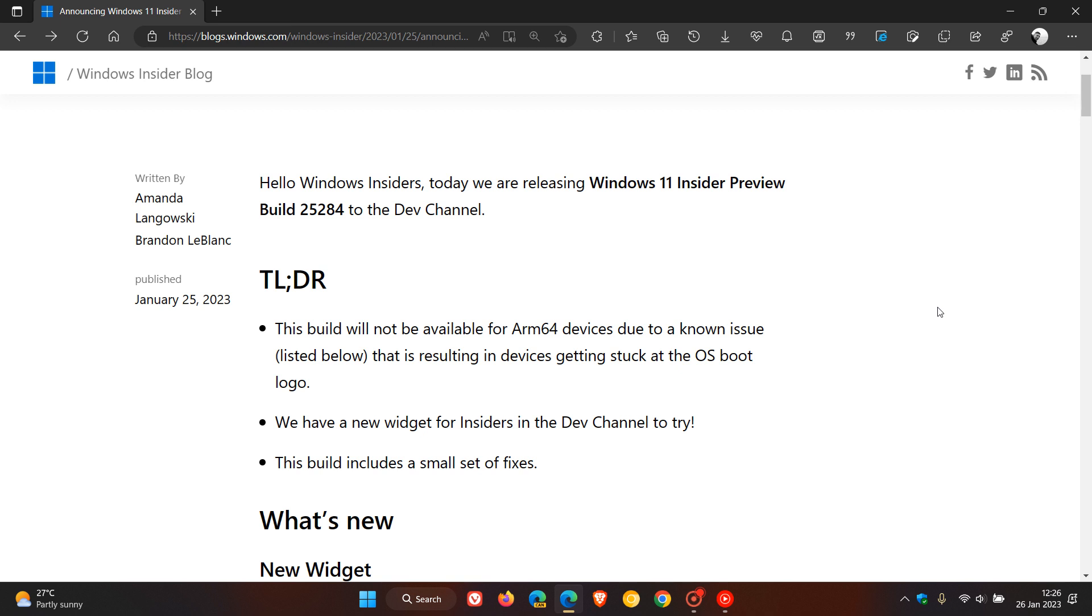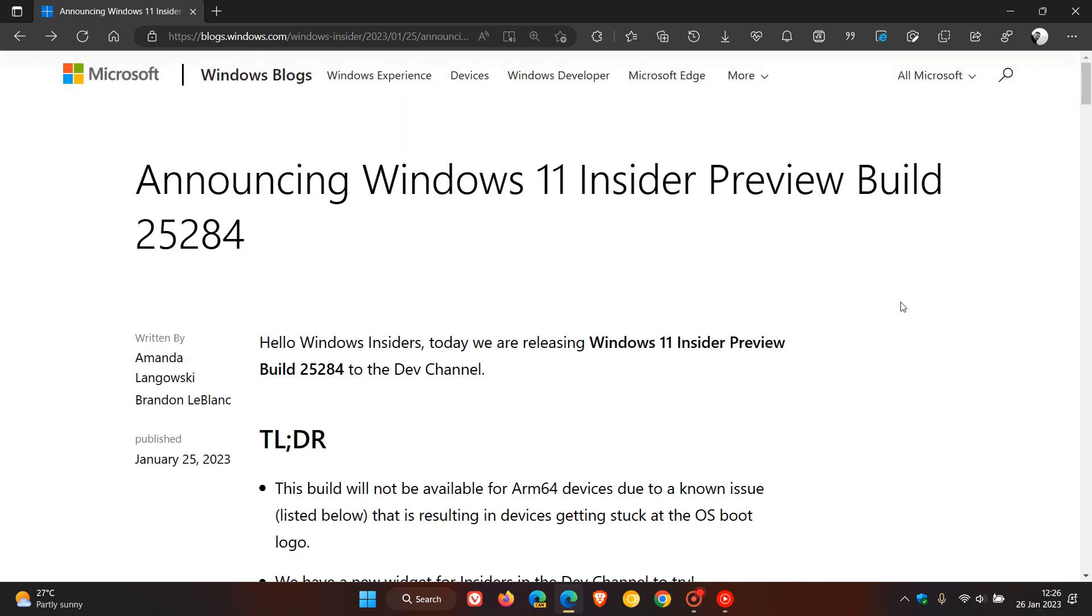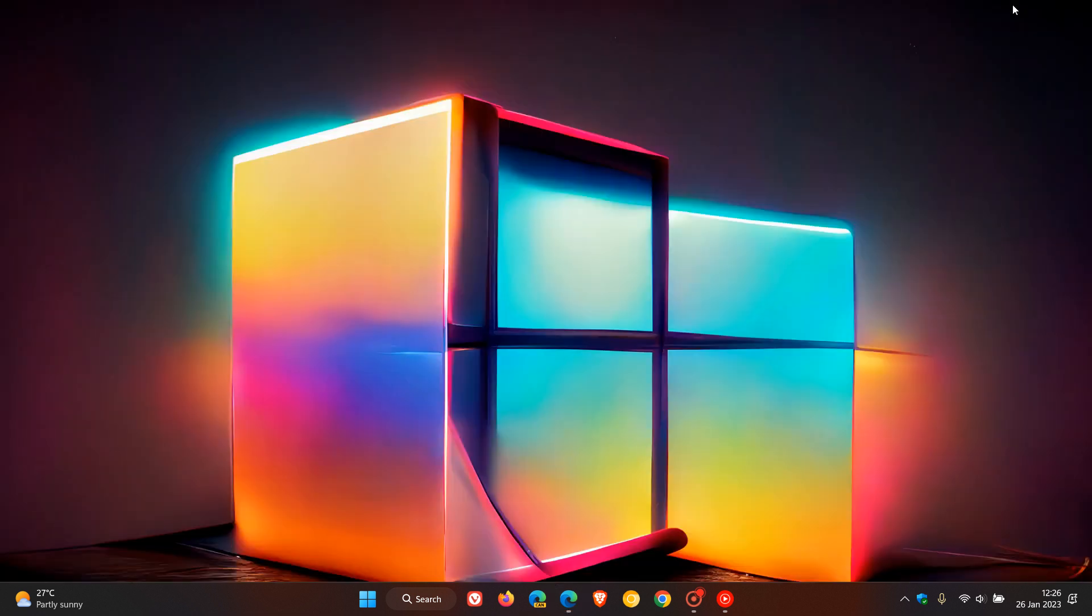They say this build will not be available for ARM64 devices due to a known issue, so just take note of that if you are in the dev channel. And I'll leave a link to these release notes in the description if that would be of interest. So thanks for watching, and I will see you in the next one.